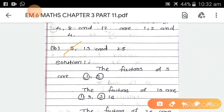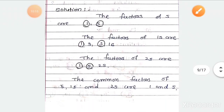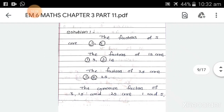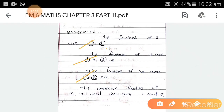Part b: 5, 15, and 25. Factors of 5 are 1 and 5. Factors of 15 are 1, 3, 5, and 15. Factors of 25 are 1, 5, and 25. The numbers common to all three are 1 and 5. So the common factors of 5, 15, and 25 are 1 and 5.